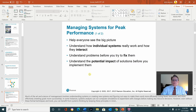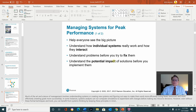Managing systems for peaks and performance helps everyone see the big picture, understand how individual systems really work and how they interact, understand the problem before you try to fix it, and understand the potential impact of solutions before you implement them. For example, right now there's a lumber shortage, and lumber has gone from about $315 back in March to almost $750 today. The reason for it is that the lumber mills were shut down for about six to eight weeks. When they started back up, they didn't expect high demand, so they didn't increase capacity. They actually went much slower, thinking they didn't want too much inventory. As a result, there's a huge shortage of lumber, which more than doubled the price.